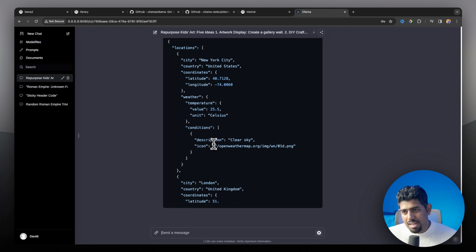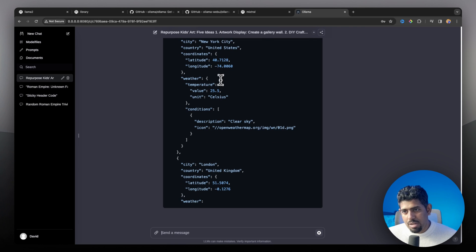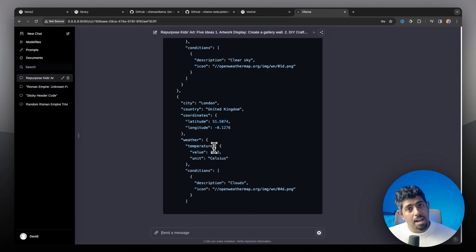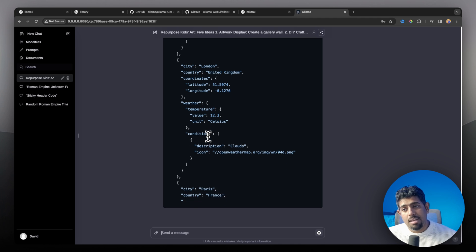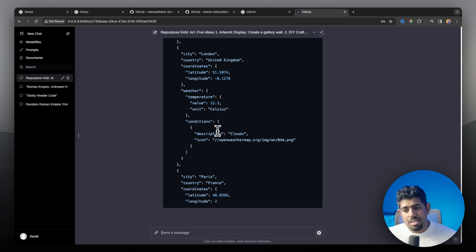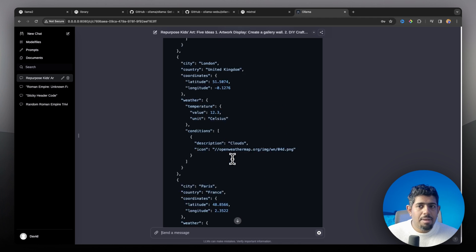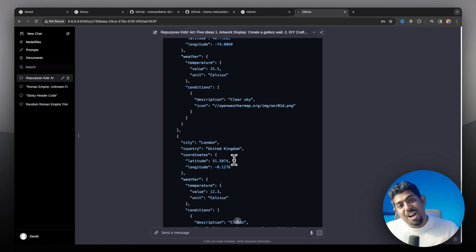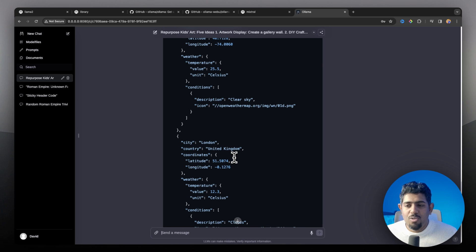This is exactly what I would want — multiple locations, New York City, London, it's taking the coordinates. That's what I asked for, weather information. This is the power of open source large language models that you can now run on your local machine, and I'm super excited for you to experience this.